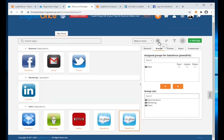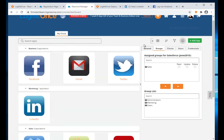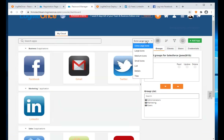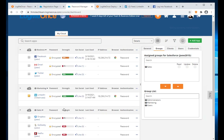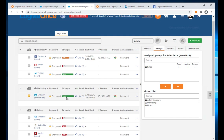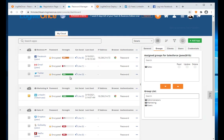In the Password Manager section you can see passwords in multiple views: medium icon view, extra-large view, and details view. In the details view, it shows the strength of each password. I've purposely selected passwords of varying strength — weak, medium, and strong — so you can see how this screen looks.